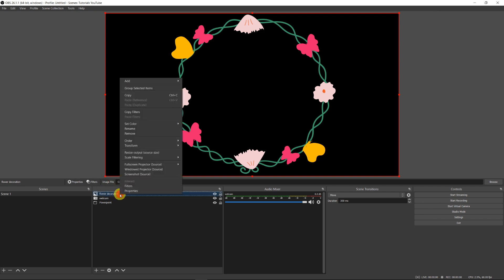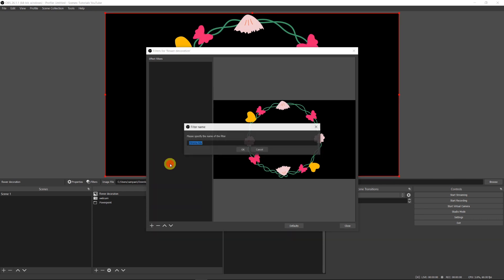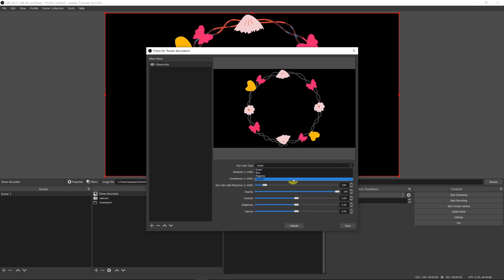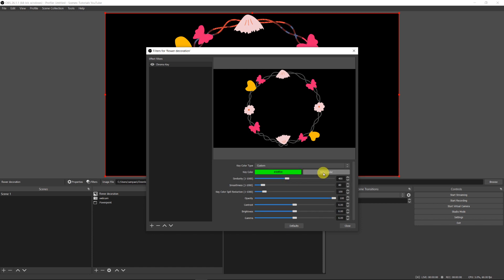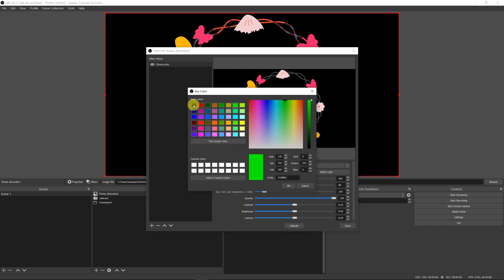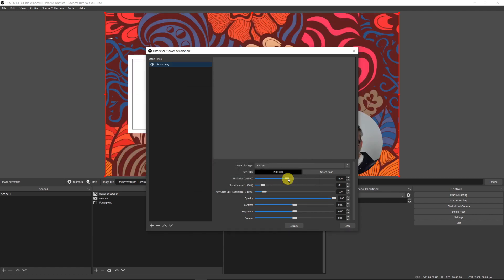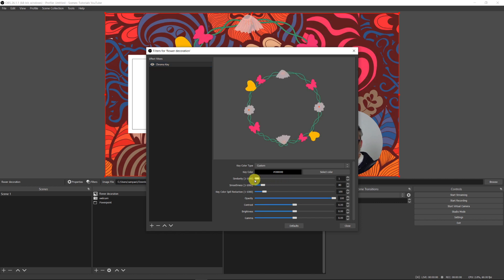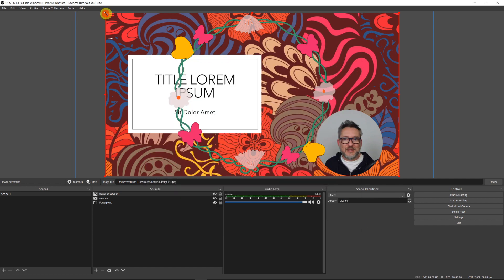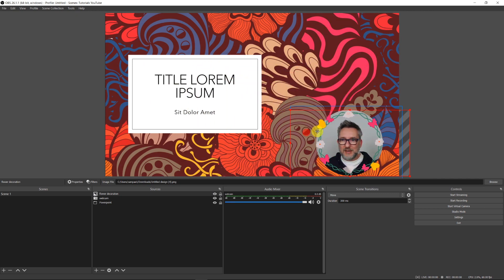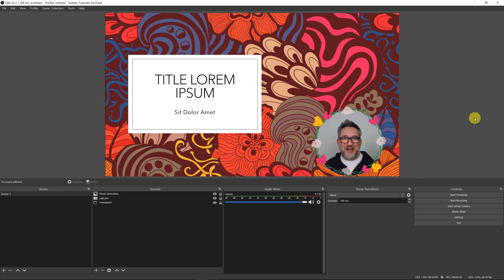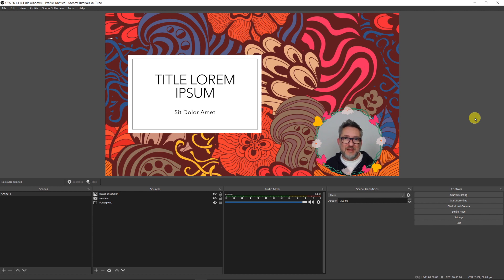Right-click on the image, Filters, and apply Chroma Key. In the color, click Custom, go to Select Color and select black. By doing so we will remove the black background. Nothing appears on screen yet — that's because we have to play with the parameters. Let's bring the Similarity down to one. And voilà, our decoration is there. Let's resize it to make it fit our mask. We now have a spring-theme mask — maybe that's not exactly what you want for a business presentation, but you get the point.